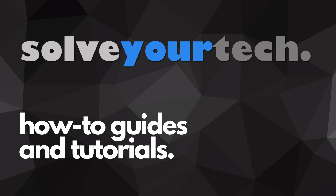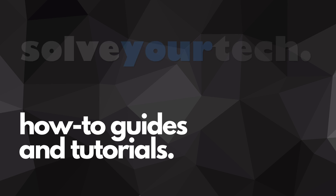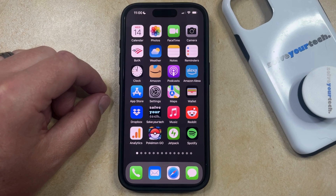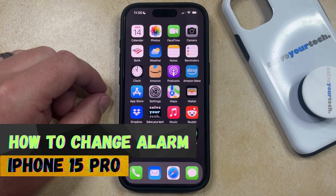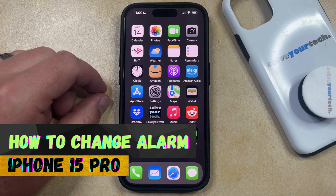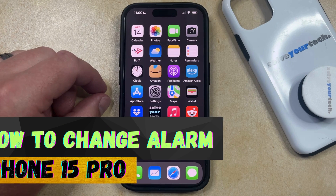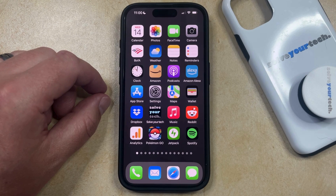SolveYourTech.com, your source for how-to guides and tutorials. Welcome to our video about how to change an alarm on an iPhone 15 Pro. If this guide helps you out, then please consider subscribing and liking this video.